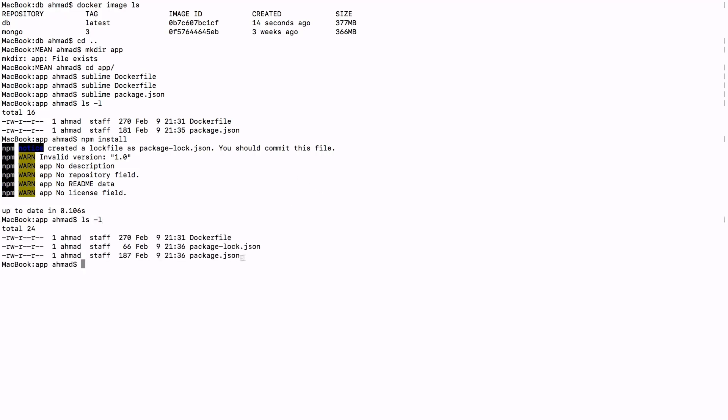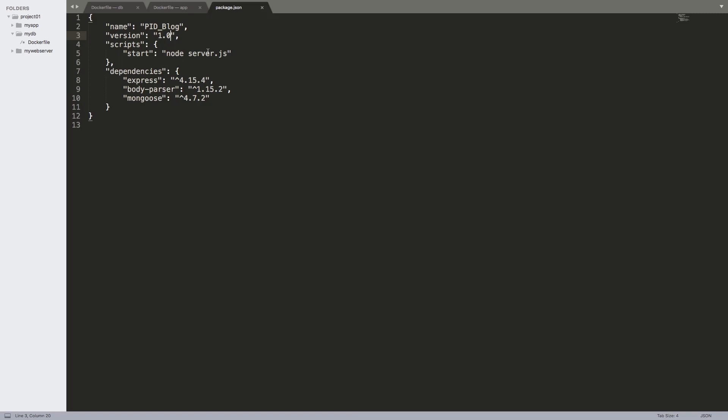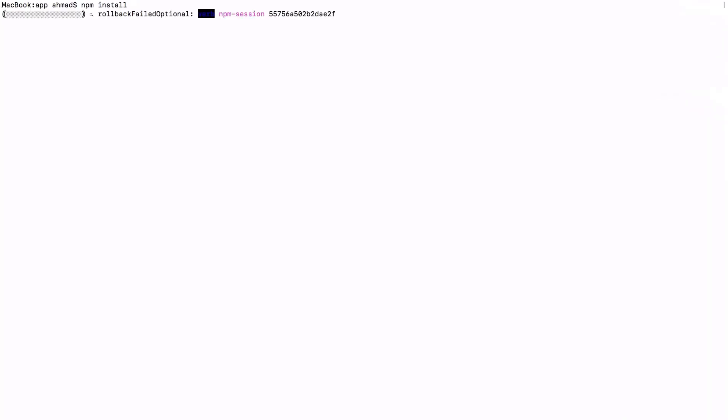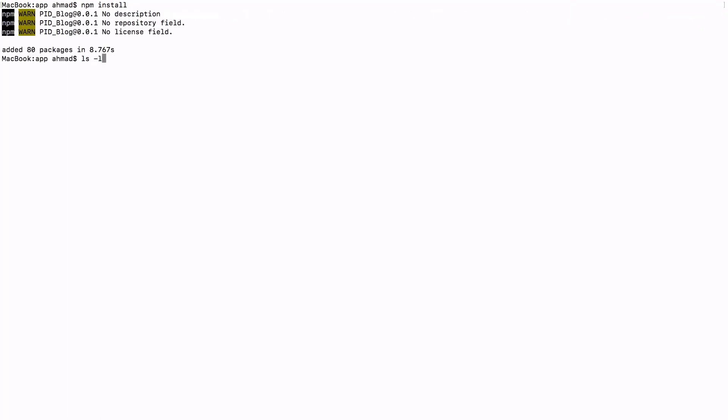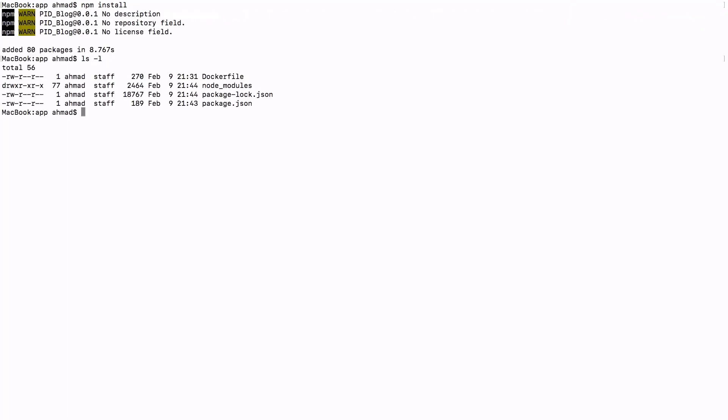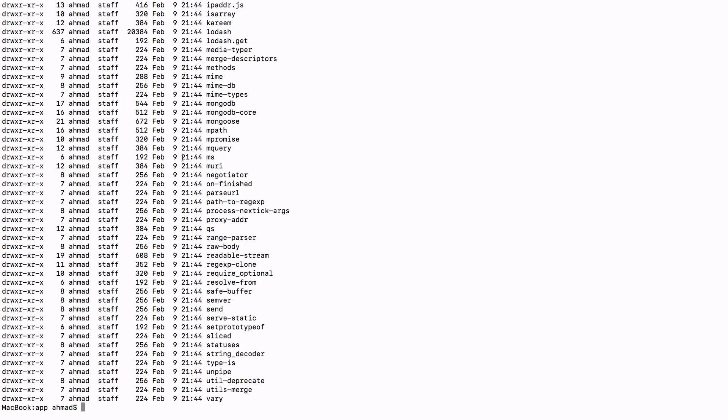So apparently we have something wrong here. The version here should be 0.0.1. Let's go back and run npm install now. Now if we examine the contents of the current directory, you're going to find that we have node_modules. The node_modules contain everything that is needed by node to run the application with the code that we are going to supply.